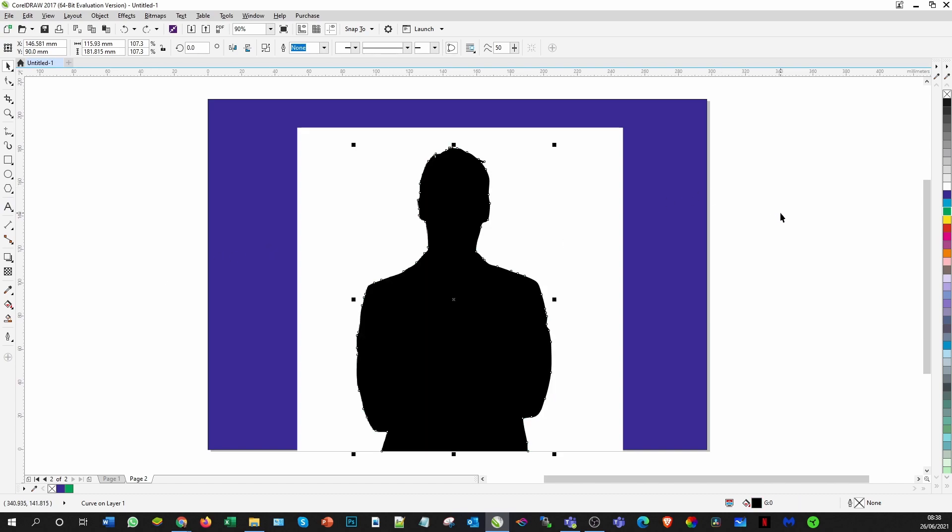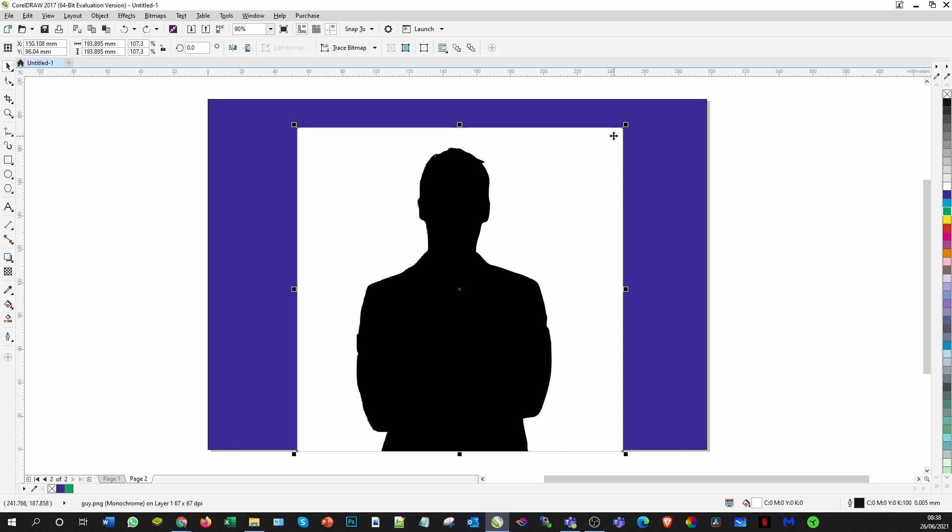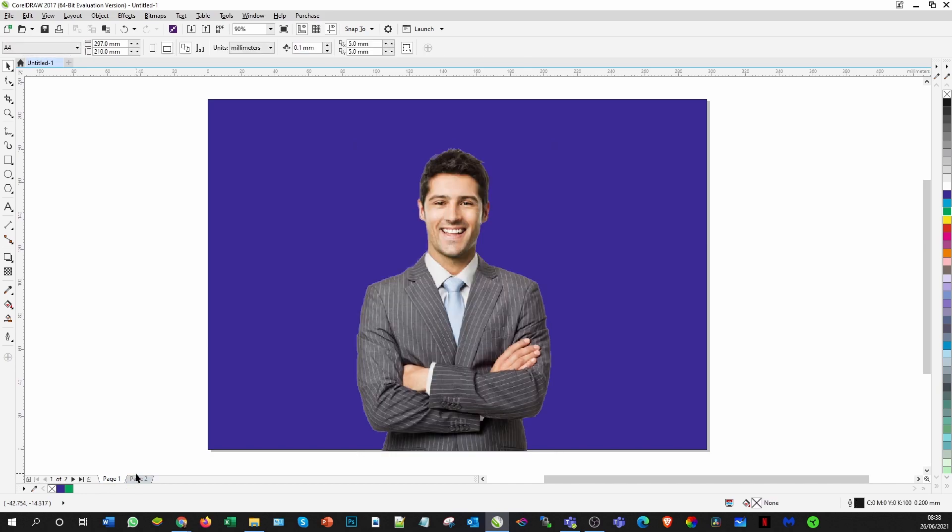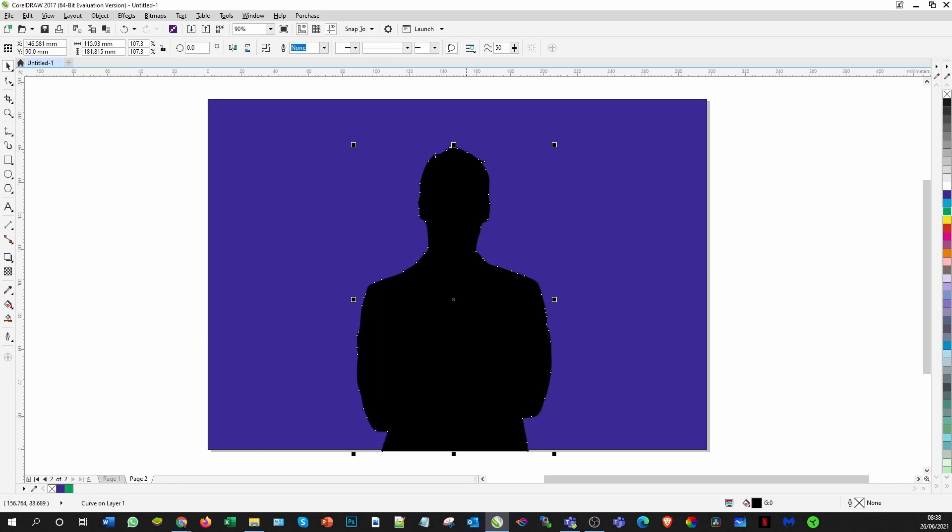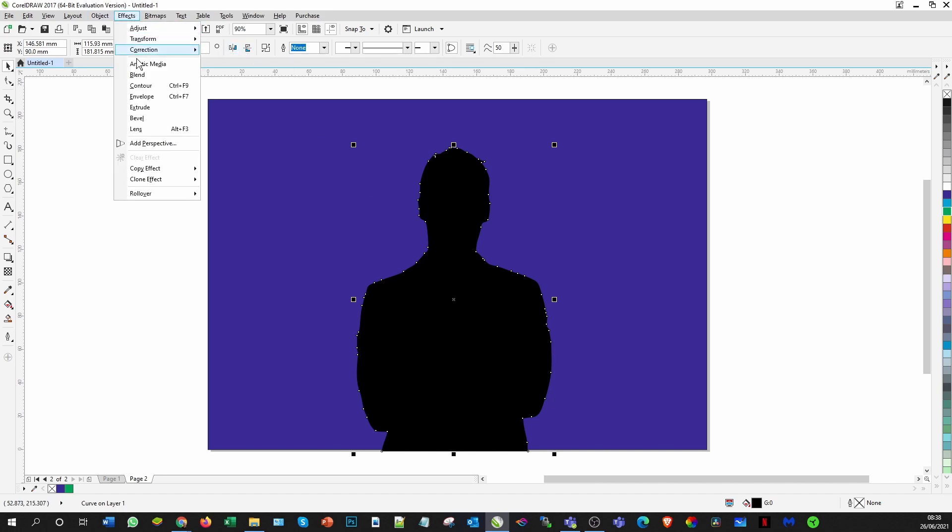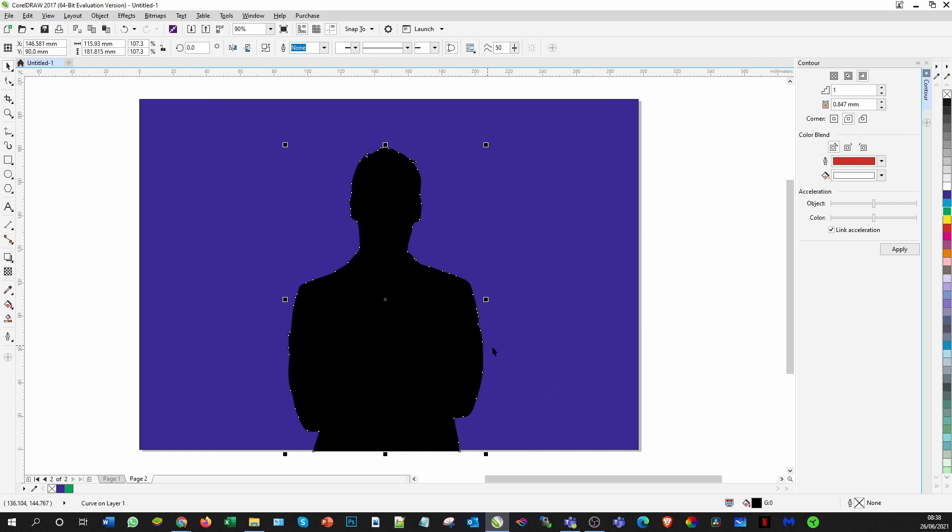There we are, lovely. I can see that works. So now we actually have that outline, so we can get rid of this background. Now we have just the outline ready to go over the top of our image.